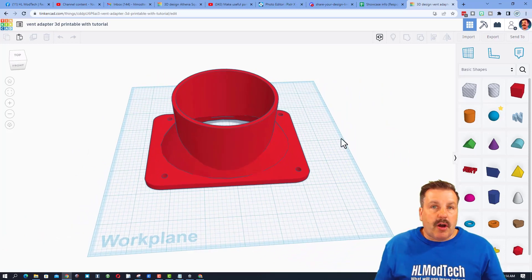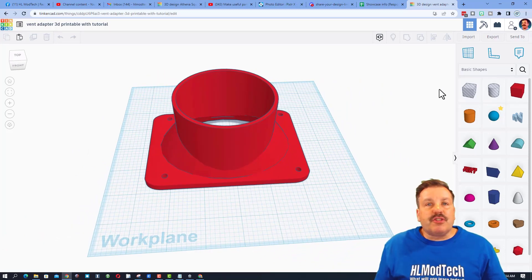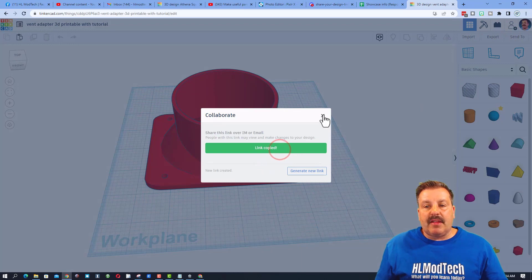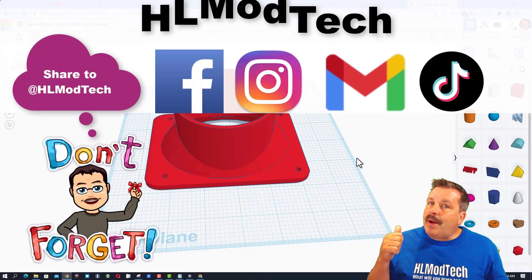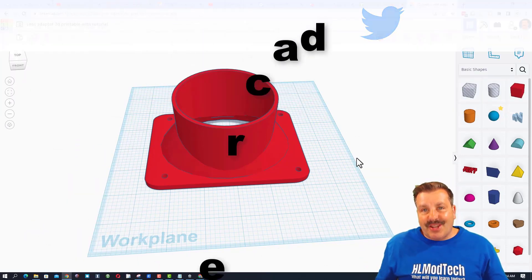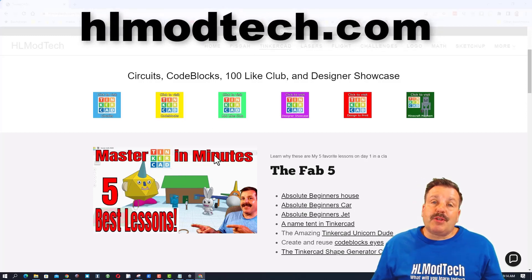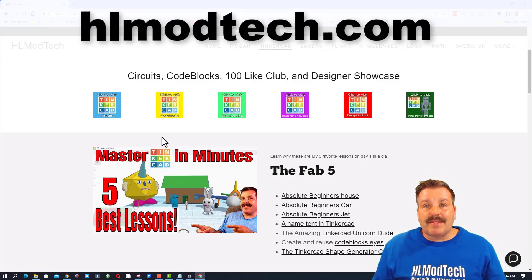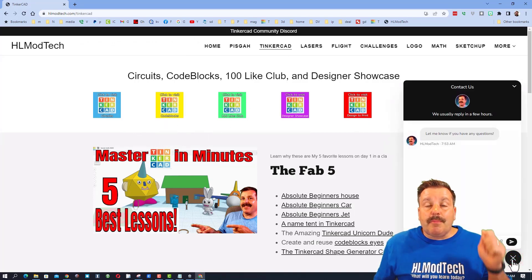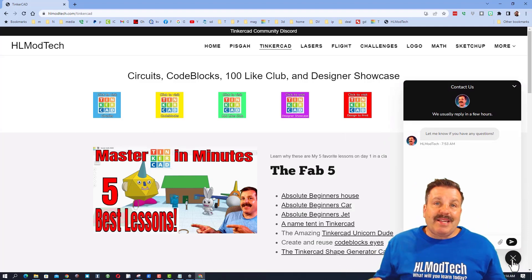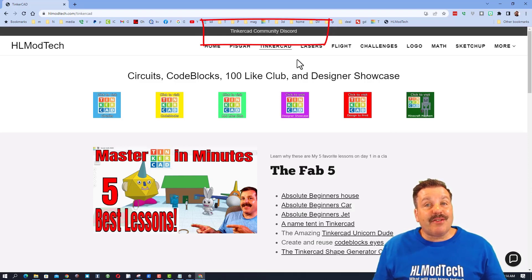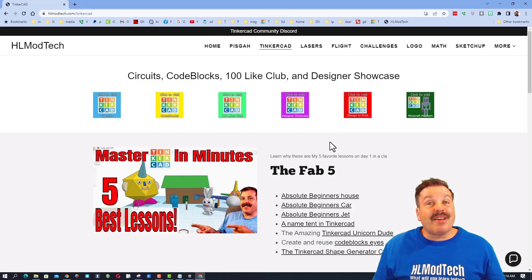Friends, if you ever create something awesome and want to share it with me — possibly for a shoutout or just so I can see your awesome work — it is so simple. Click this button right here, generate a link, copy that link and then reach out. I am HLModTech on Facebook, Instagram, Gmail, and TikTok. You can also find me on Twitter as HLTinkercad. If those options aren't available, visit HLModTech.com — my website with the Tinkercad page — and use the built-in messaging at the bottom. You can also join the Tinkercad Community Discord, a fantastic place to talk everything Tinkercad.